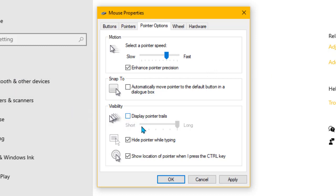But the one that we really want is this one here: 'Show location of pointer when I press the Control key.' Just make sure you've got a tick in there, which I have. Click OK.